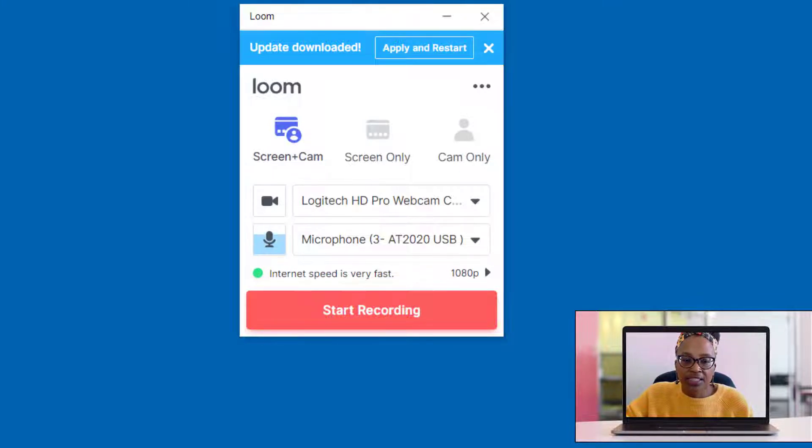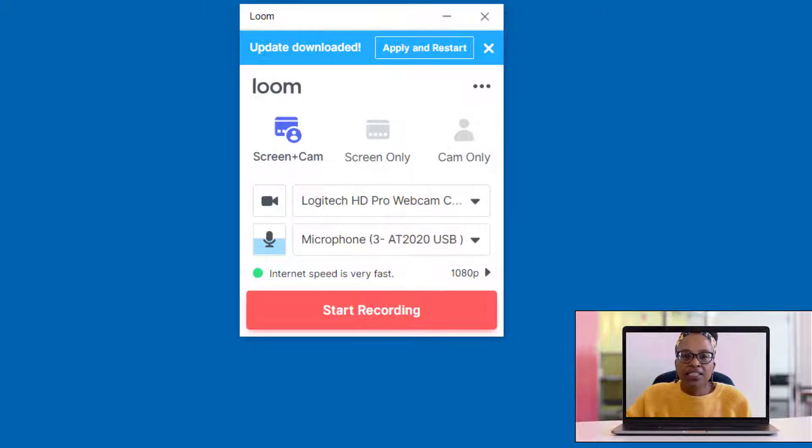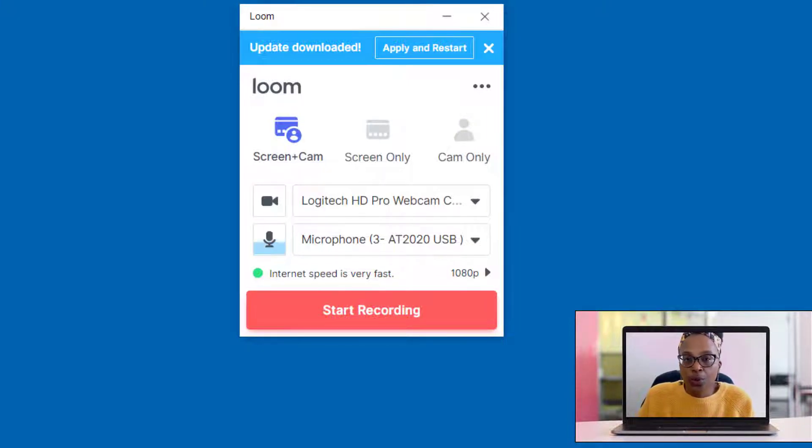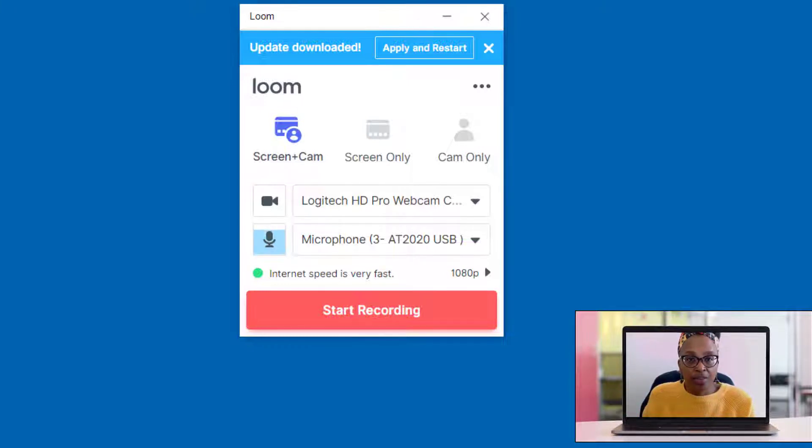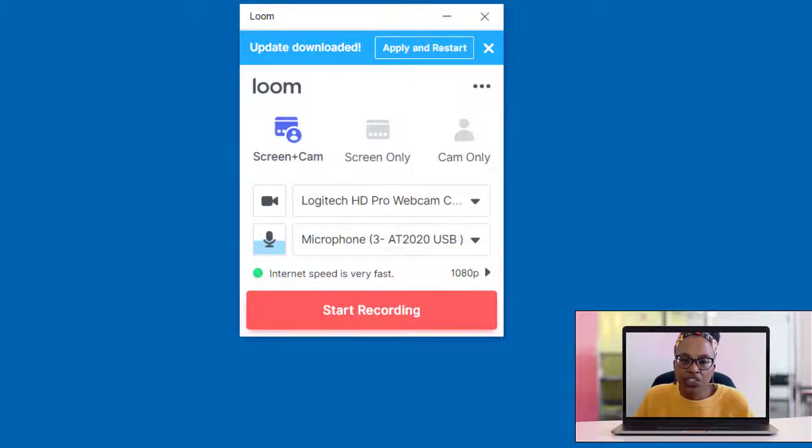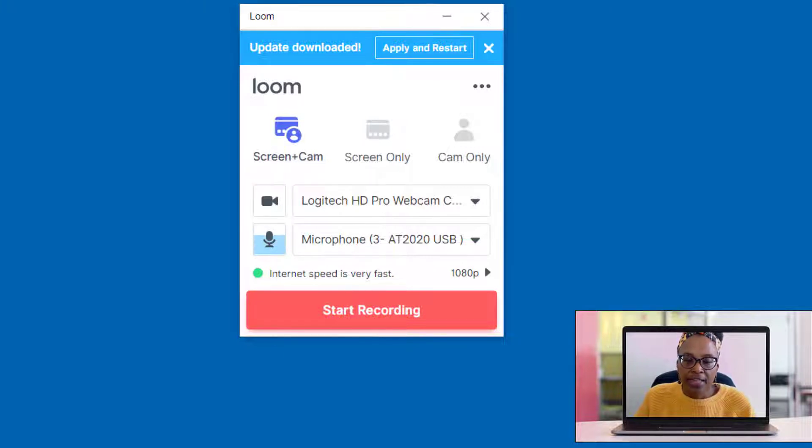Now, just so that you understand, the reason why this is just spooling and nothing is happening is because in order for me to do this tutorial, I needed to use another screen recording application so that I could really show you all of the benefits within Loom Pro.